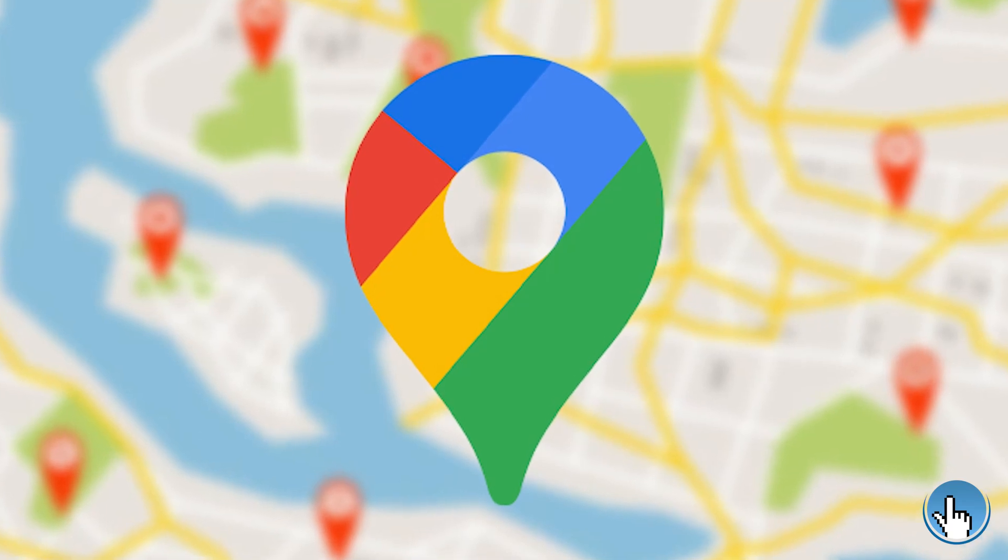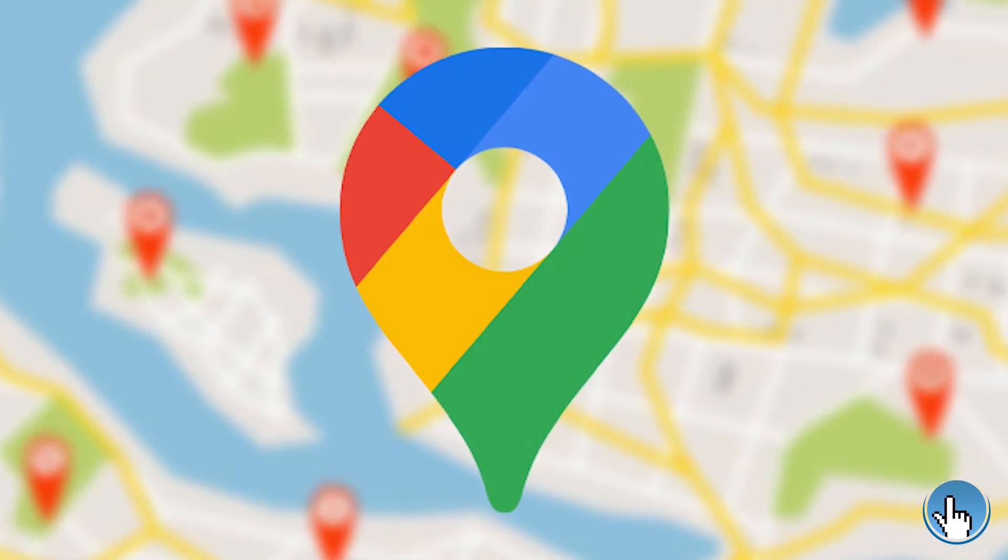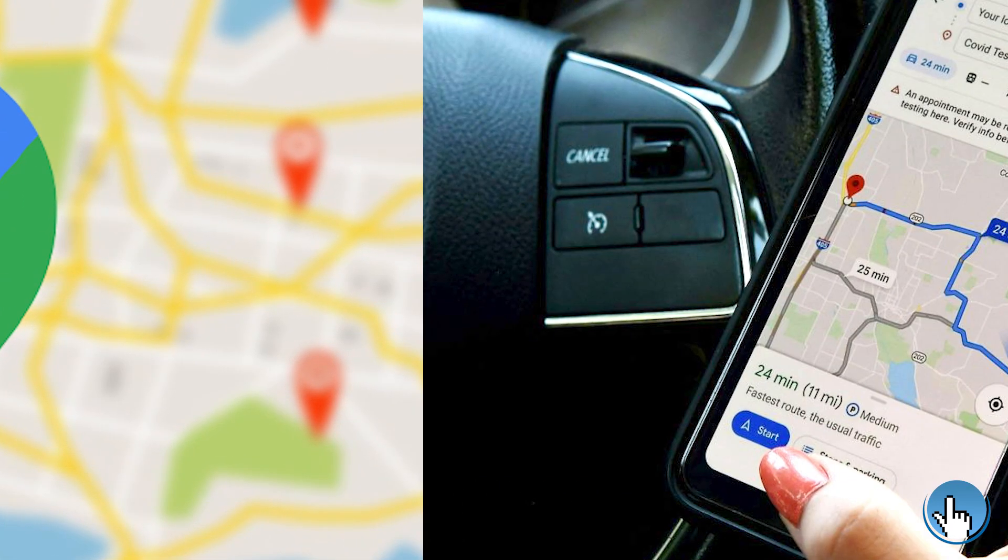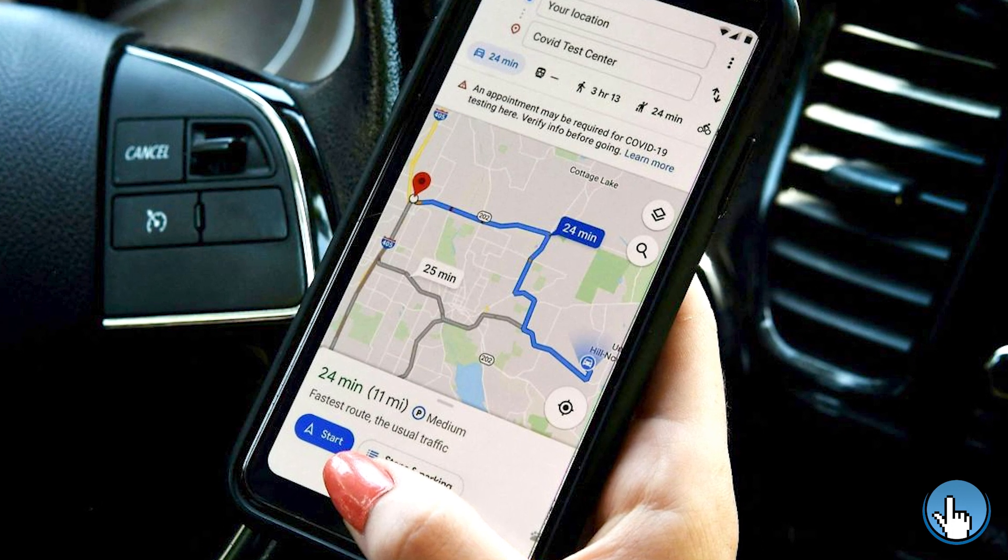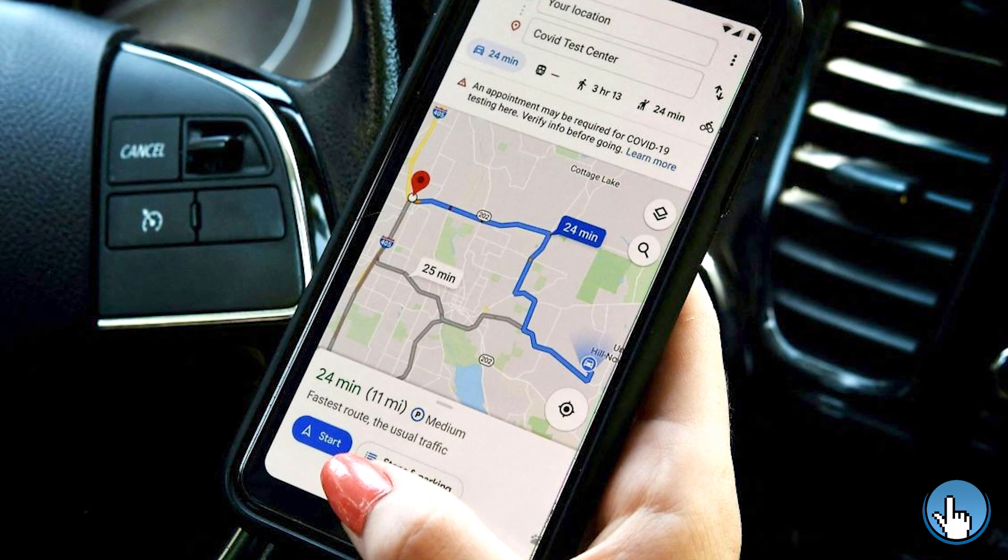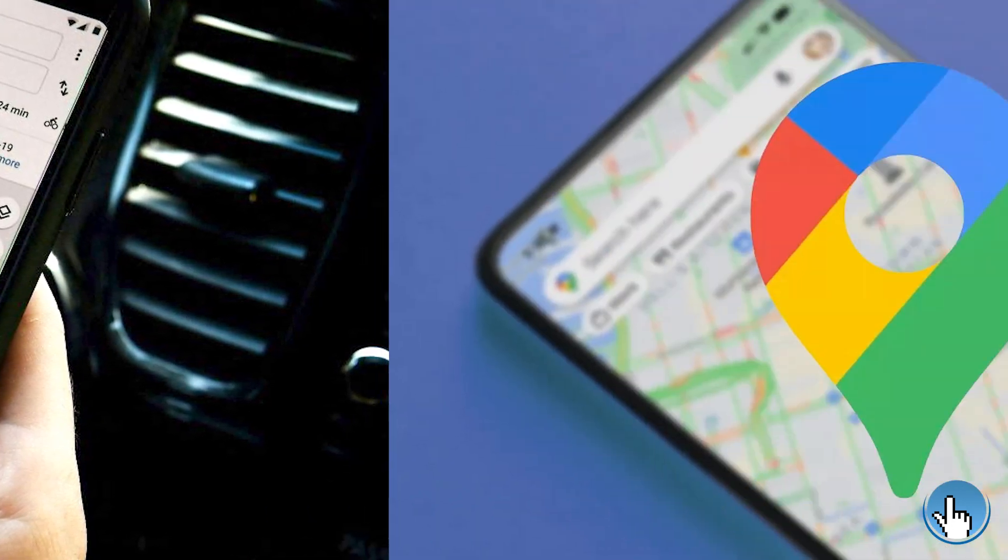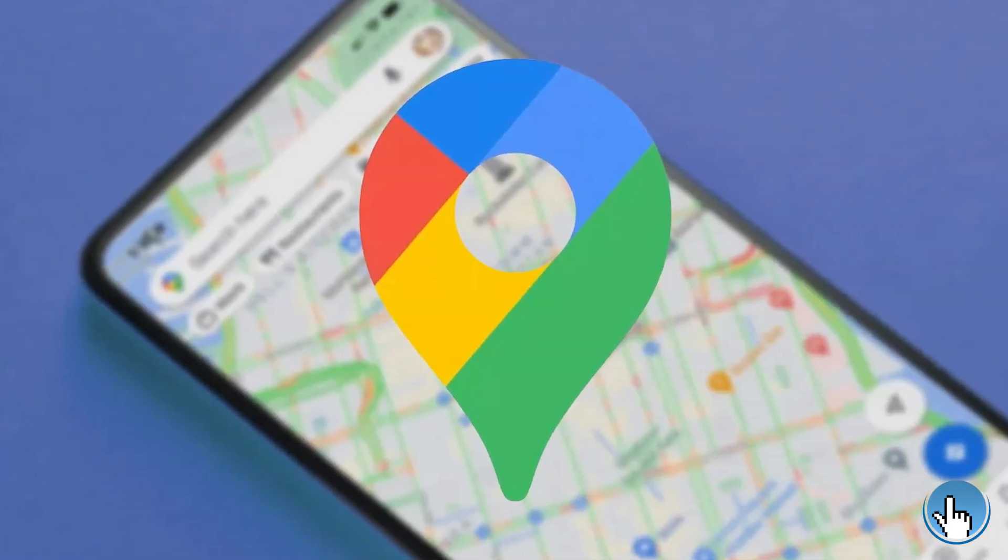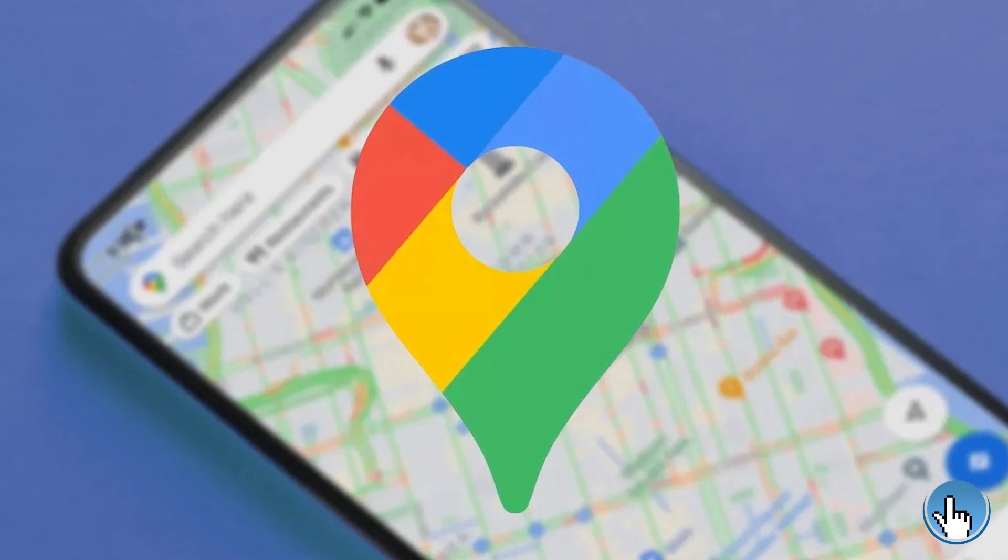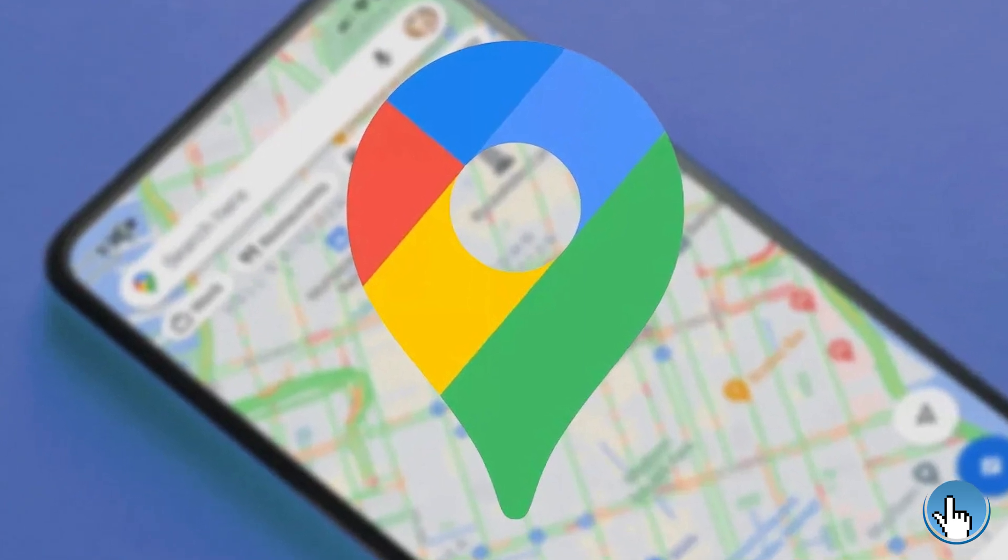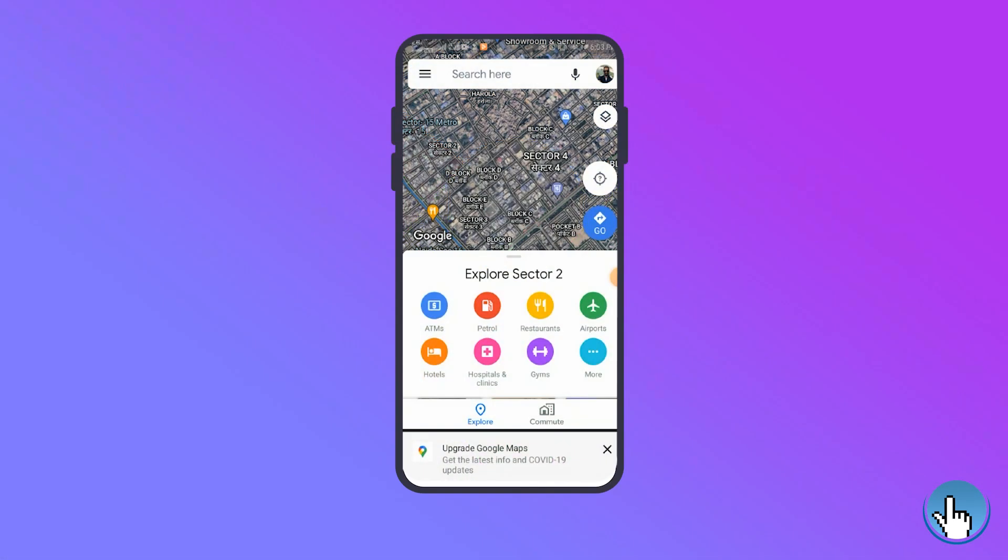Google Maps makes it easy to share your location for a short time or continuously. Whether you're giving friends and family an ETA or keeping them apprised of where you are for security reasons, Google Maps has got you covered. Here's how it's done.